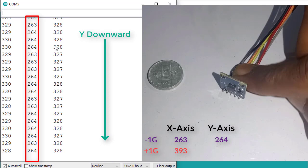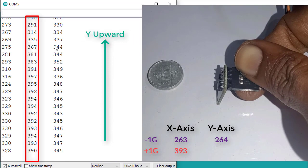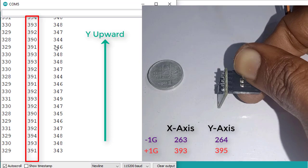And if we hold the accelerometer in Y axis upward, then you can see the values are around 395.